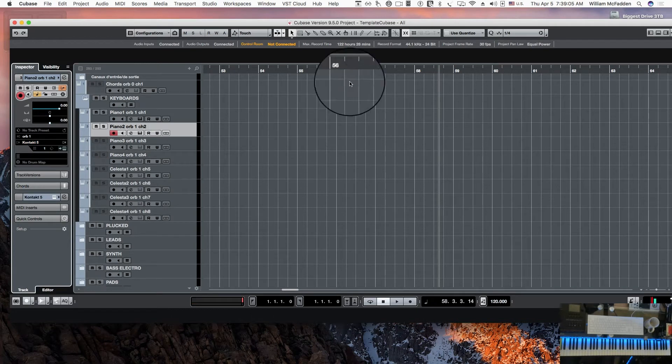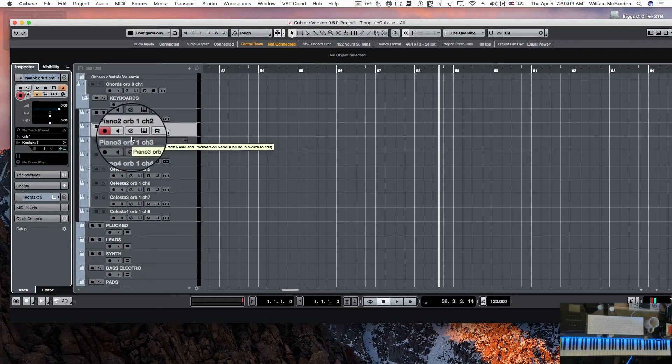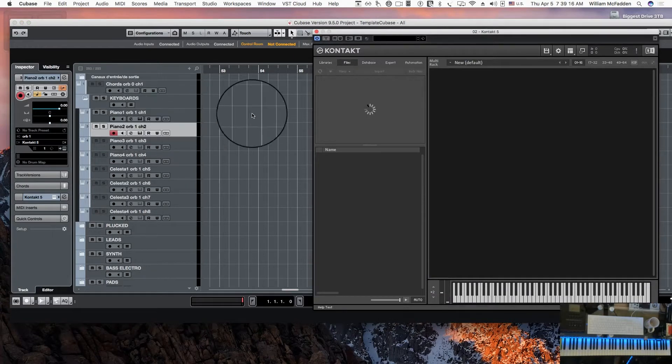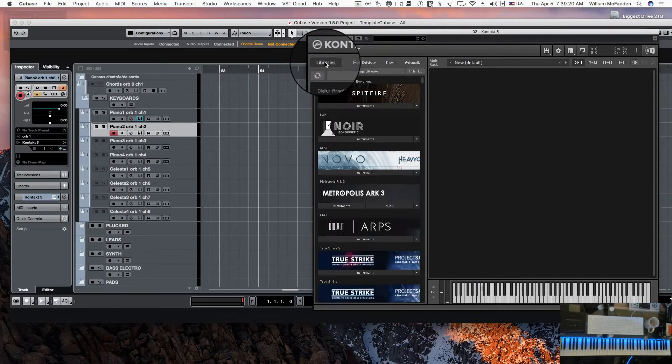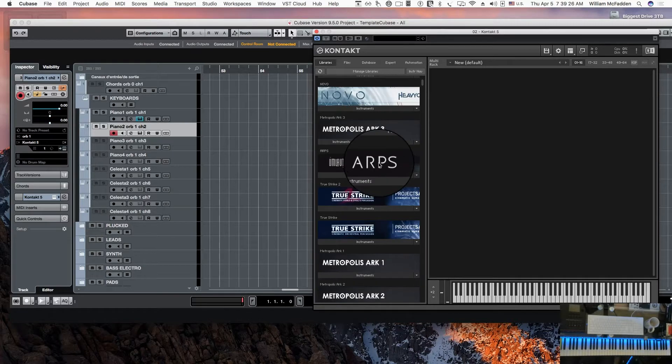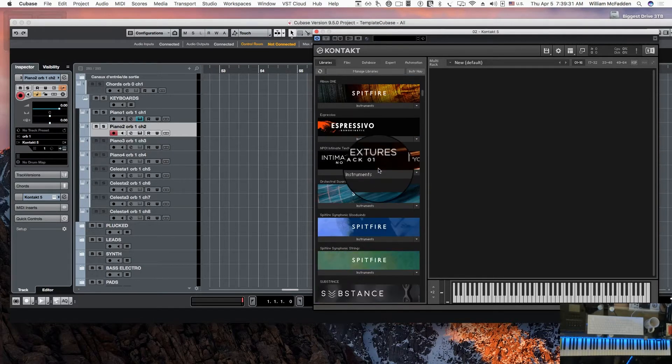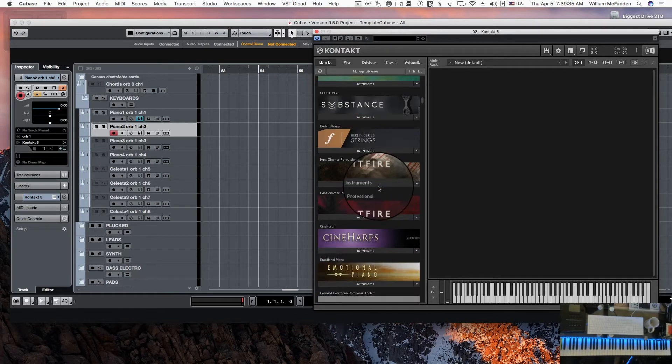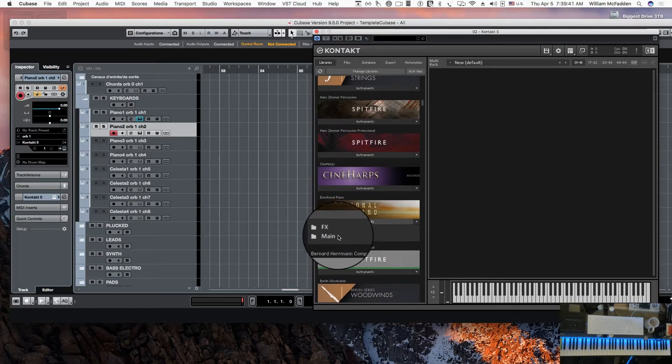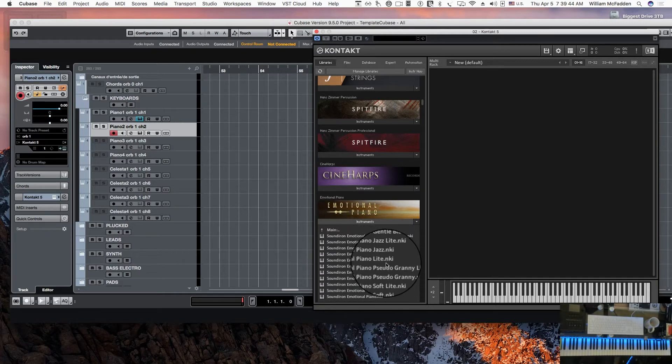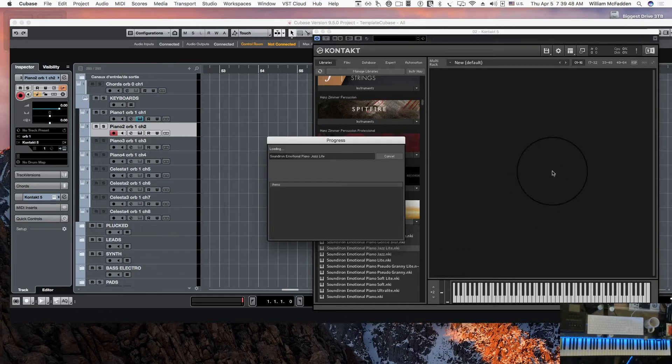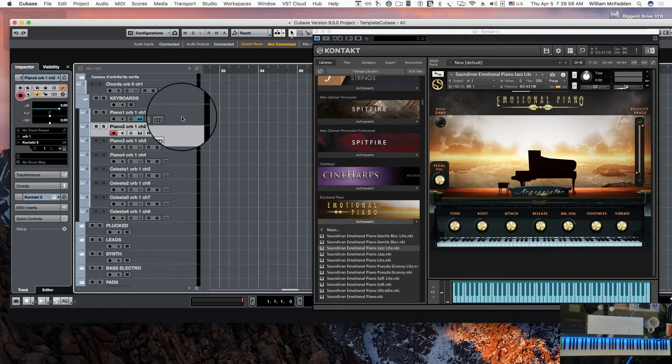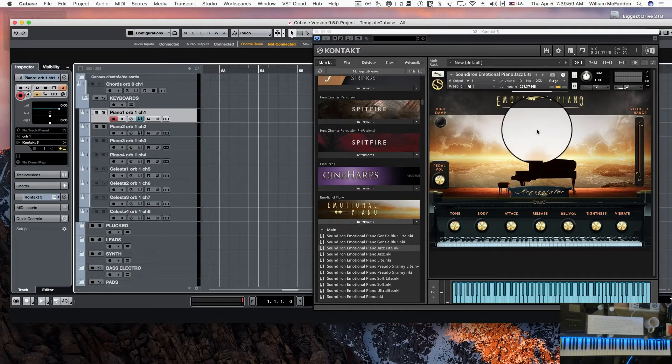This is Cubase 9.5 as you can see. Once I've done that, I have two Contact instruments loaded and I can select from my Contact library. Since these are piano, I would look for a piano. We'll grab the first one that shows up, there's Emotional Piano, so we'll go ahead and do Piano Jazz Light. Okay, so that's loaded.